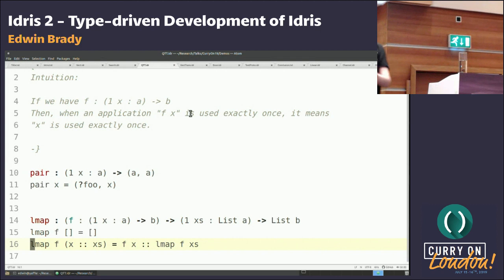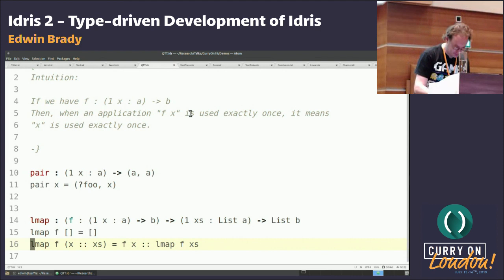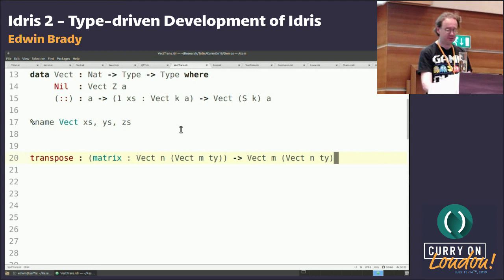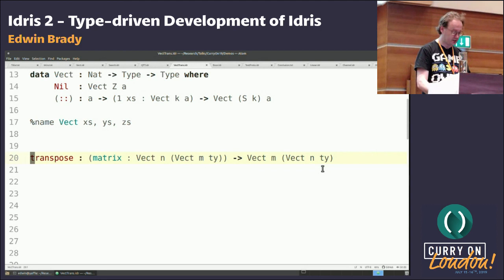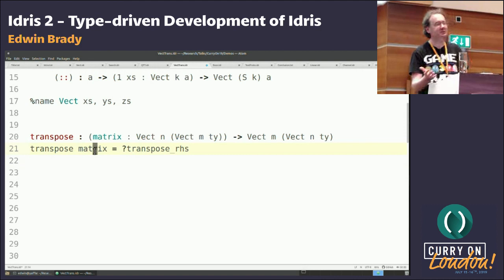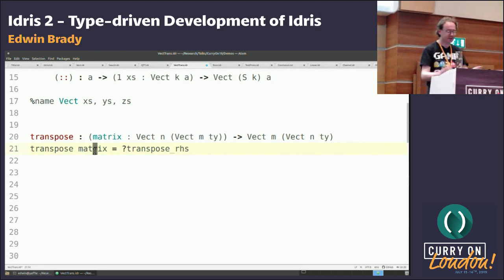Let me show you an example of that in practice — writing transpose on vectors, or matrices rather. If I've got an N by N matrix and want to give back an N by N matrix, I'll add a candidate definition and see what the type-driven approach can do. The only thing we can really do is pattern match on the matrix. What I like to do if something's getting complicated is just rename the hole, then hit Control-Alt-L and it gives me the type of the thing that will implement this program.